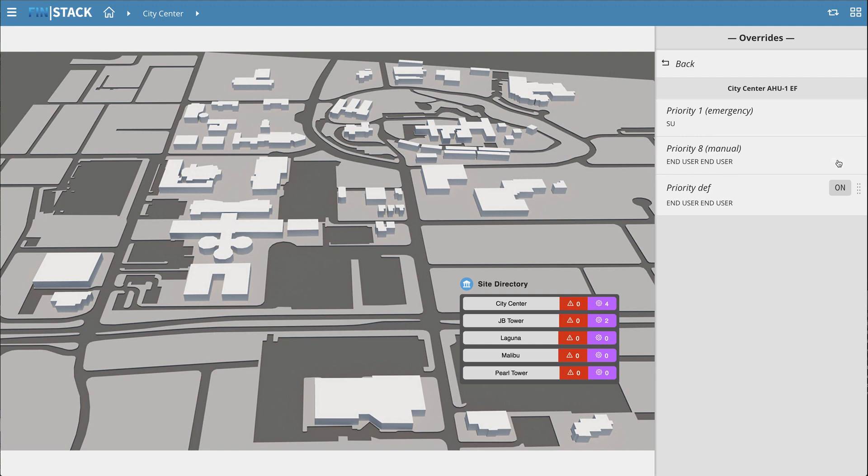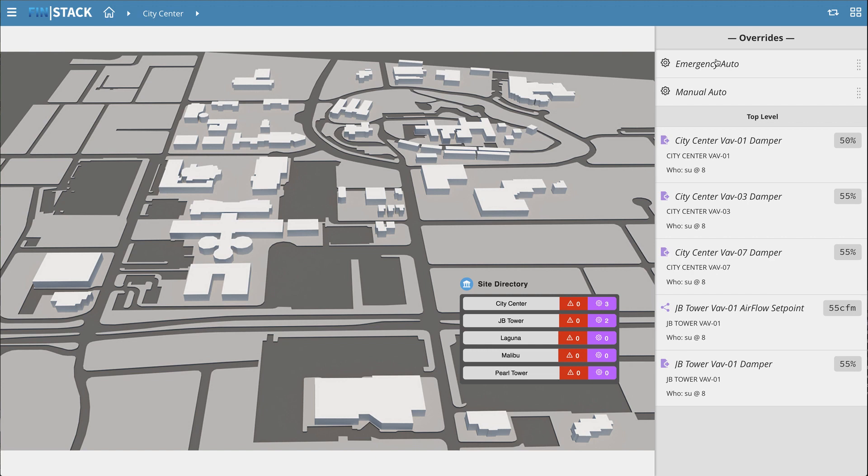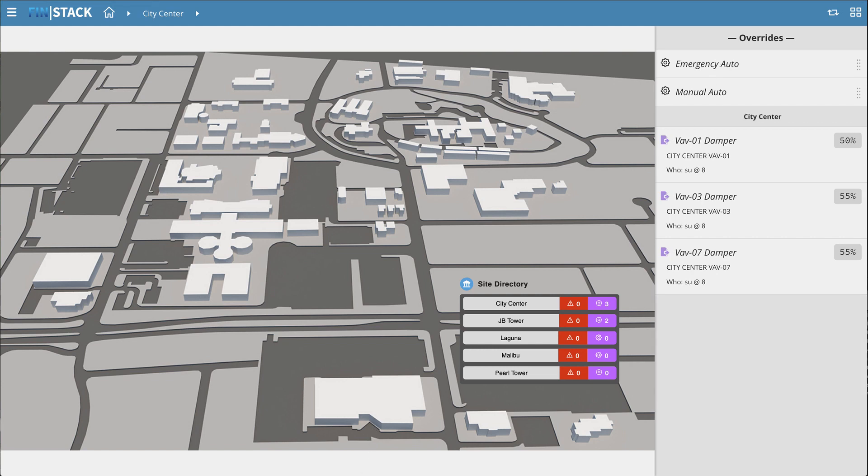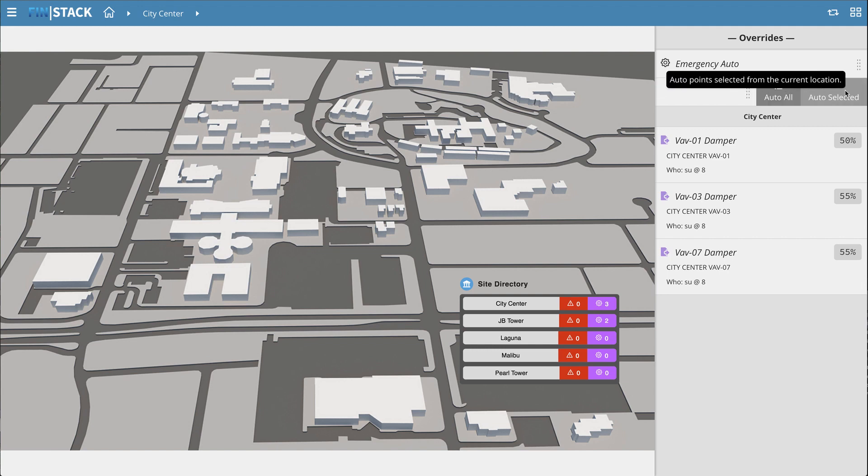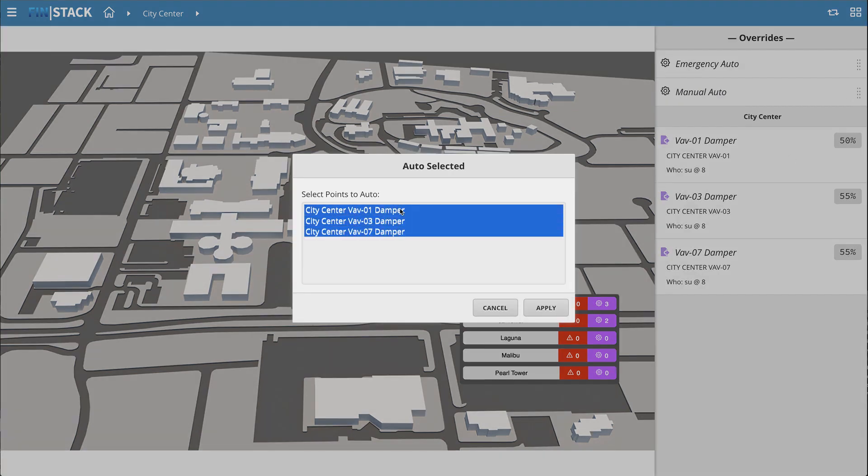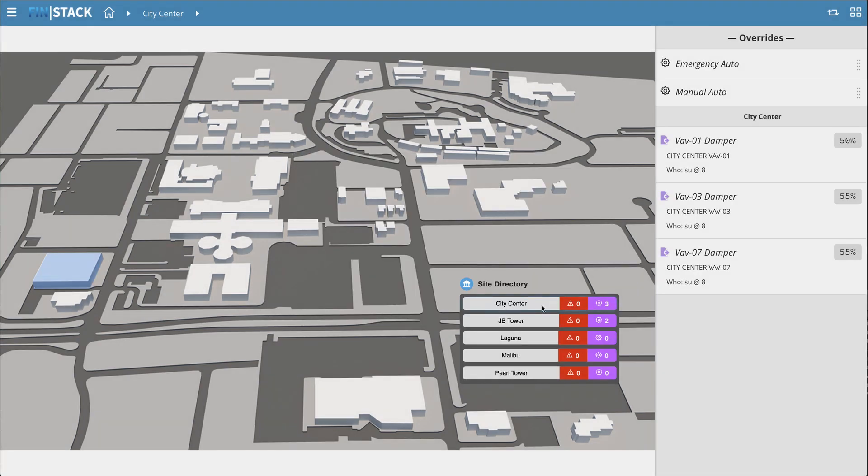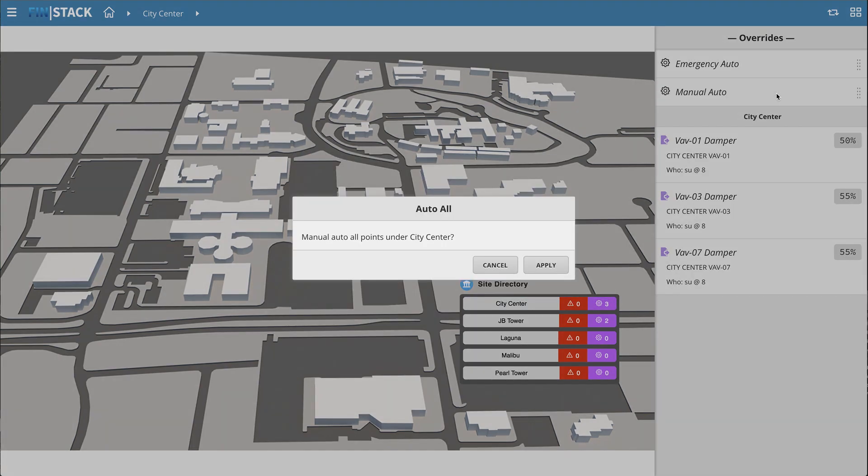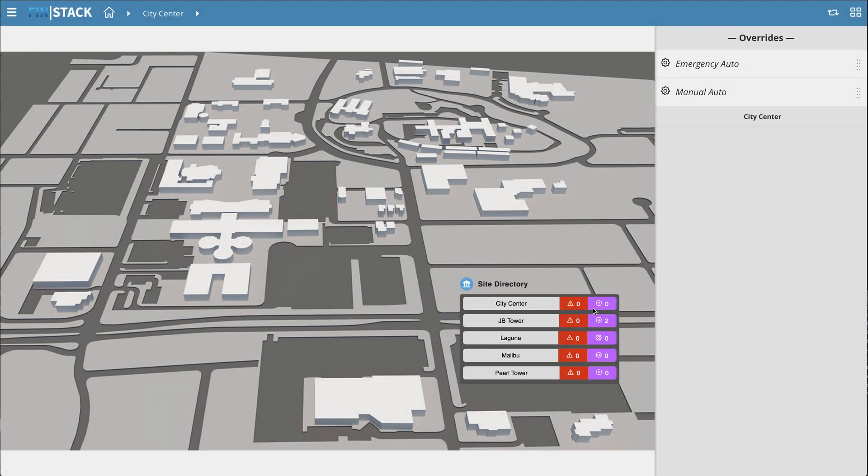If you go back a step, you also have the option to do Batch Autos by clicking on the Emergency or Manual Auto Options on the top. The Auto Selected option allows you to select which points you want to auto out. The Auto All automatically autos every override under your current context.